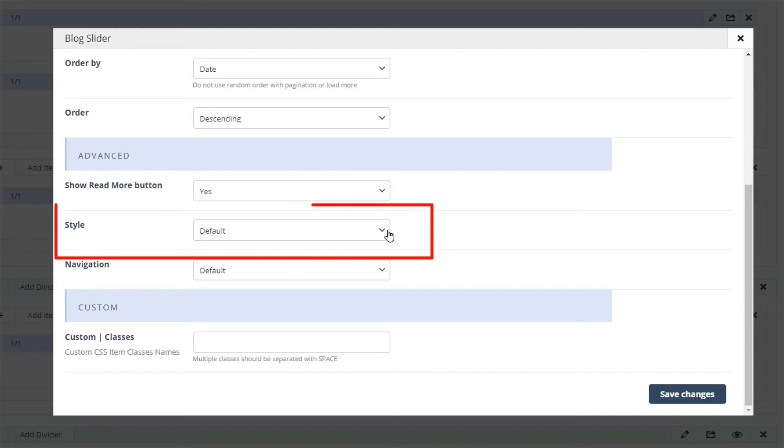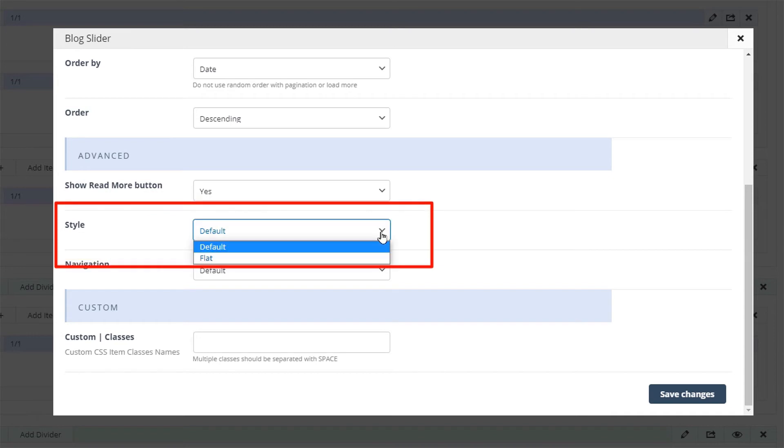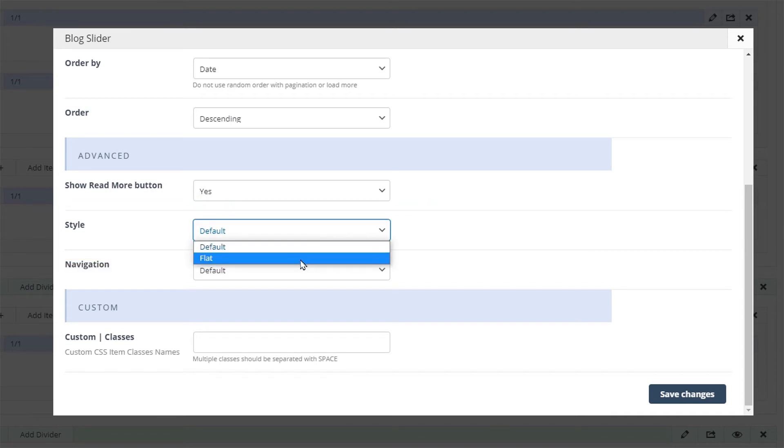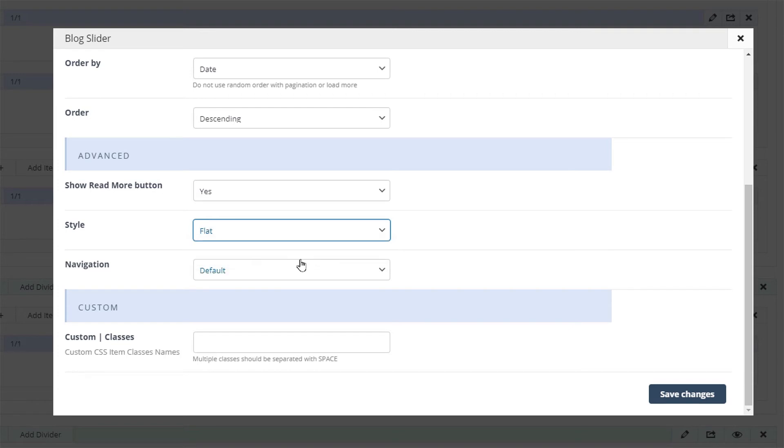We also have two styles to choose from. The flat style is minimalistic and does not show the blog sliders title and the read more button. We'll show both styles. Let's start with the flat one.